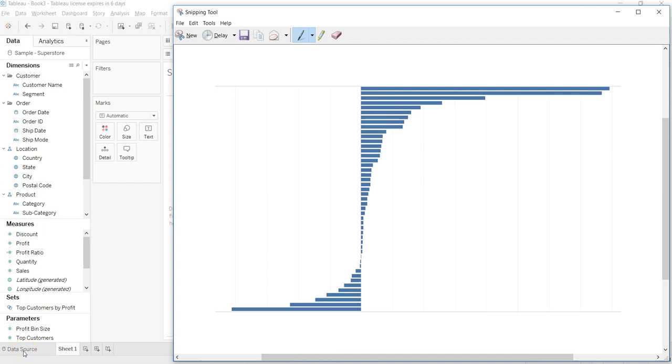Hey guys, welcome to my channel. Today I will show you how to create a divergent chart like this within Tableau. This chart is useful, as you can see, to view the positive and negative side of your data.